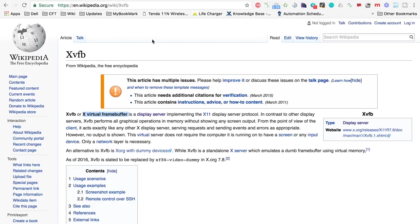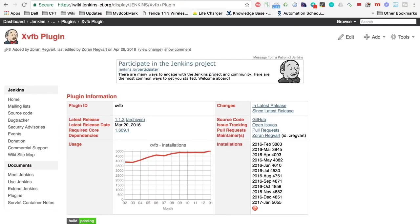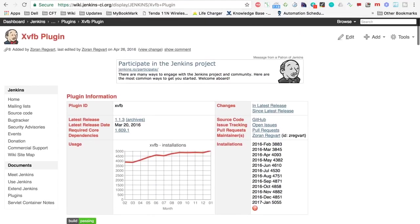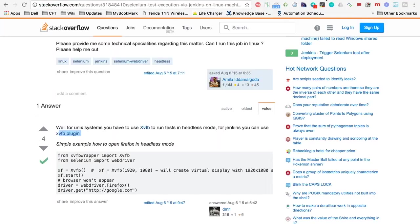There are two links here. This is a Wikipedia description of xvfb — what is X Virtual Frame Buffer. And this is an xvfb plugin for Jenkins. You can use this plugin in your Jenkins setup, which enables you to run your tests on real browsers in a headless mode.